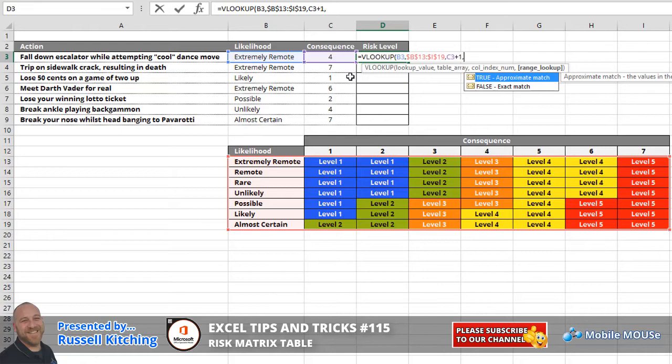So then we just simply go plus one, comma. And for the range lookup, we want to find an exact match for the likelihood on the left, so we could go false for an exact match, but we could also simply just specify a zero.